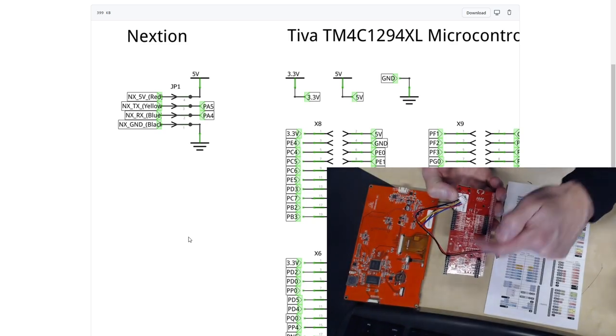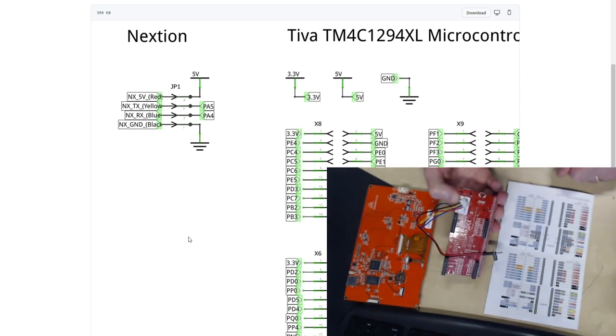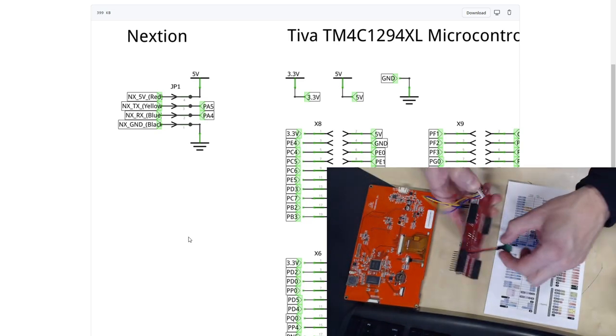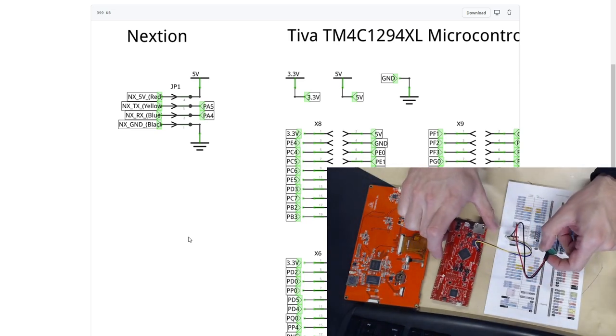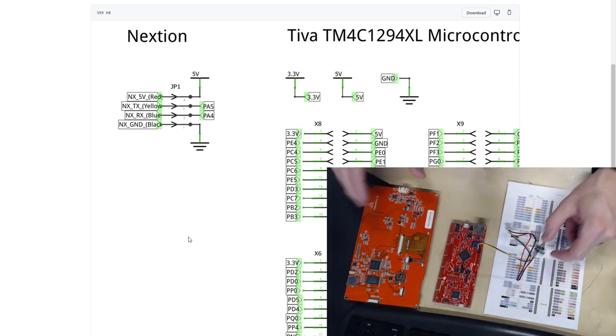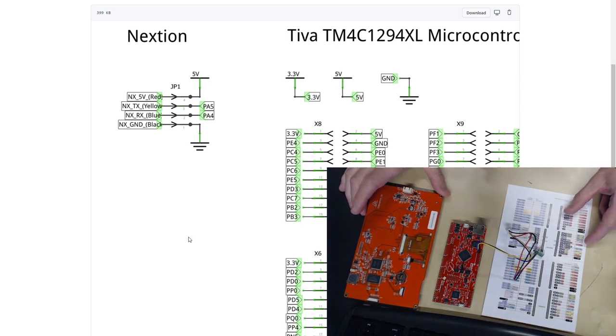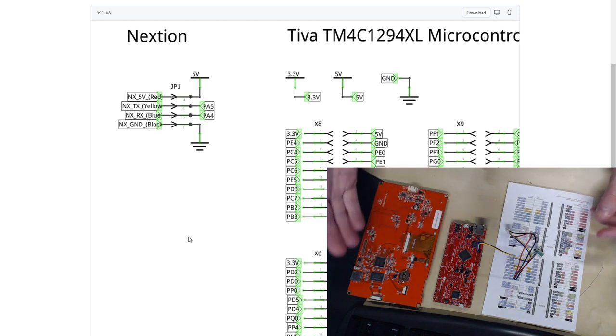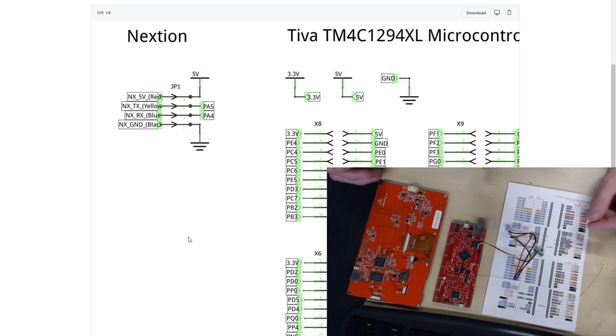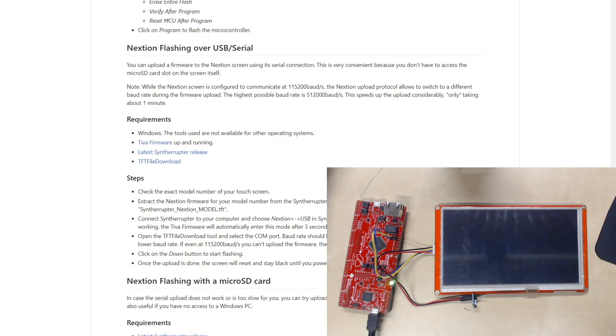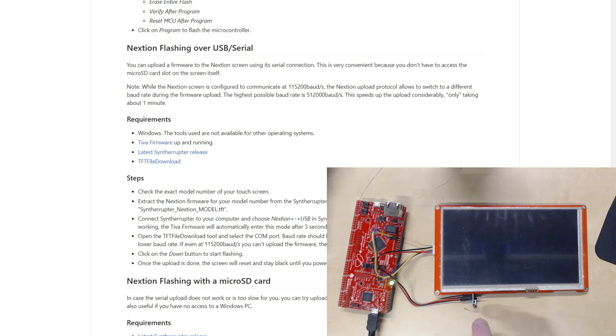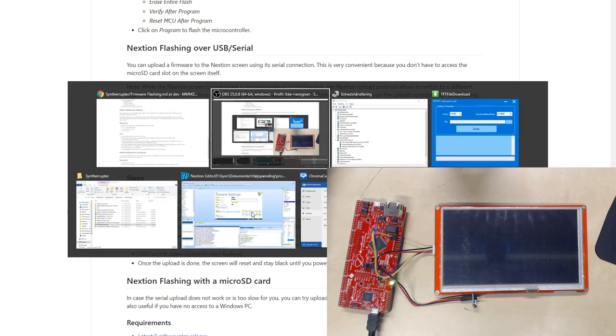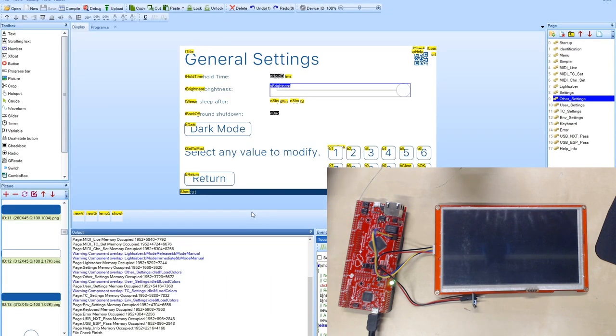This is the connector for the Nextion display and we have yellow going to PA5 and blue going to PA4 for data connection to the Tiva microcontroller board which came with a nice overview here but also has very nice markups here in these tables directly on the board. So this is actually all you have to do and then it's just to connect up the optical outputs and you are good to go.